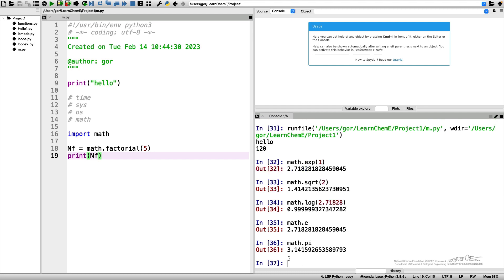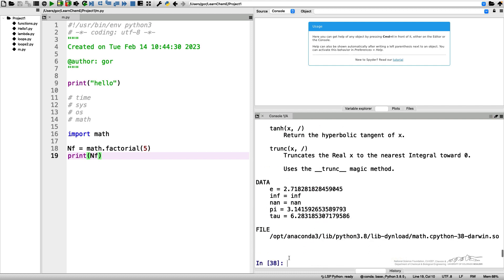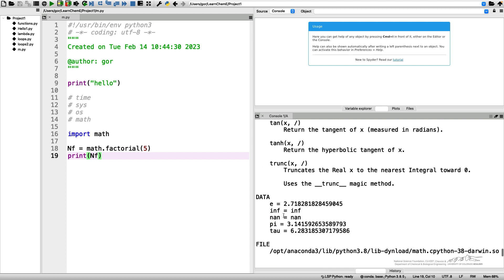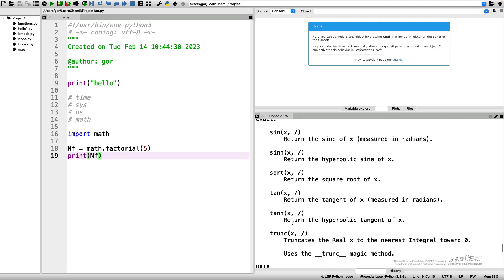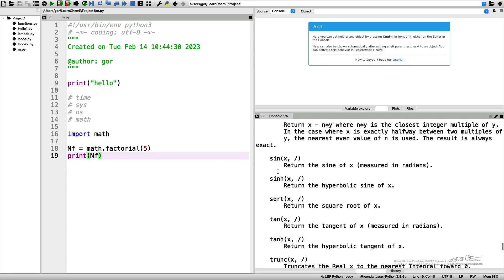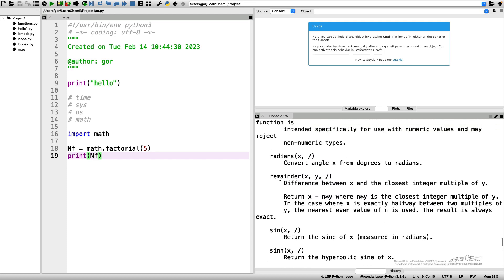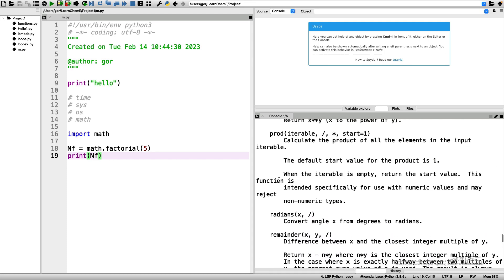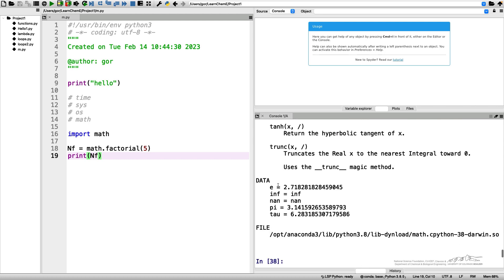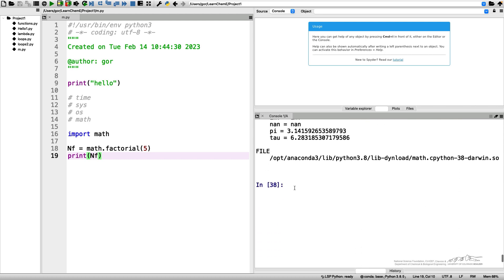If we want to see what else is available in math module we do the same thing like we did before with calling a help on different functions. We can call a help on the math module, which gives some of these constants here and a bunch of different functions. Let me show a few more examples.